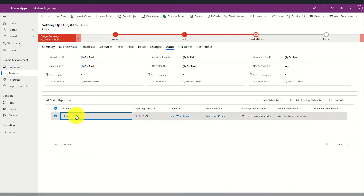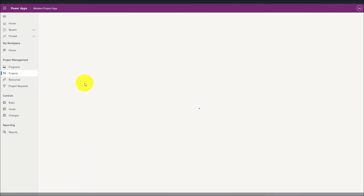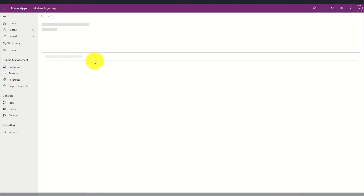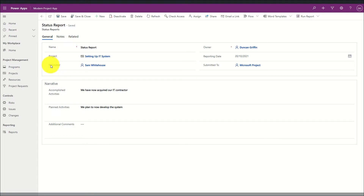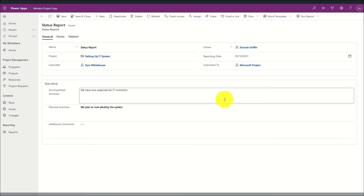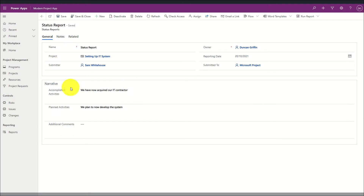When opening up the status report I can define information such as the individual that submitted the status and also the narrative around what was completed, planned activities, and additional comments.